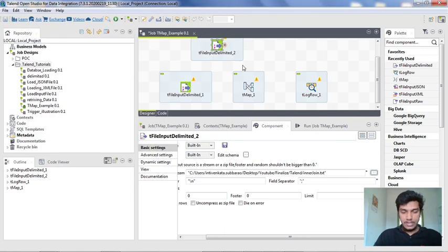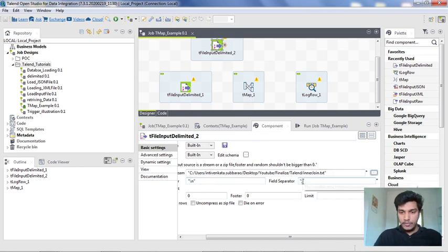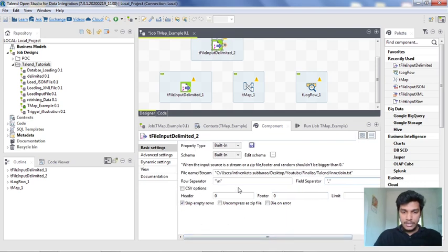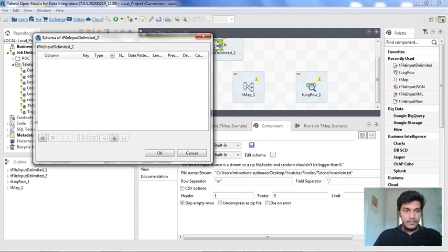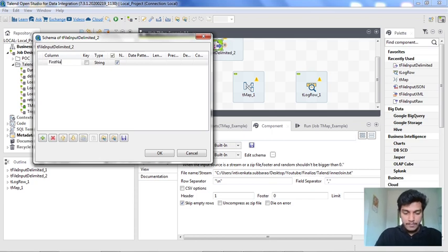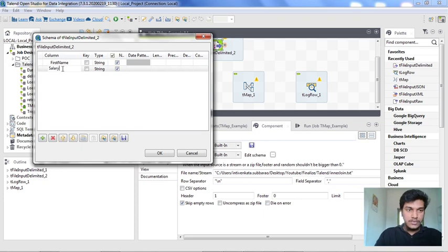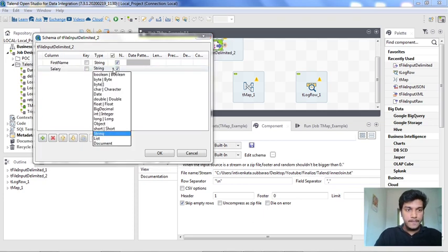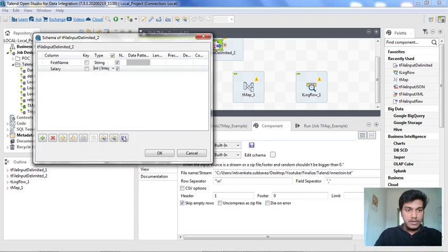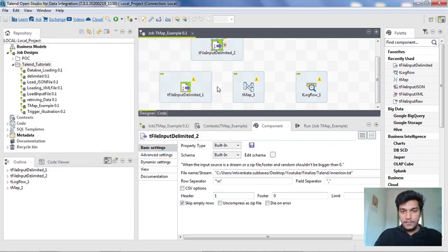I need to do a little bit of configuration here. I am changing the field separator; the row separator is the same and we have a header here set to 1. I need to change the schema — it only has two columns: one is firstName which is a string, and another one is salary which is an integer. These are the configurations we need to do, and I am saving this.